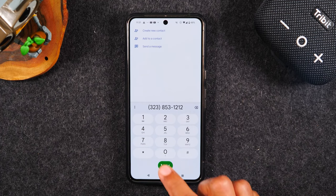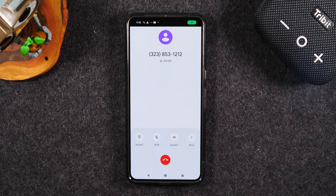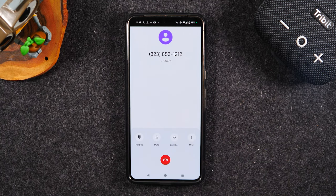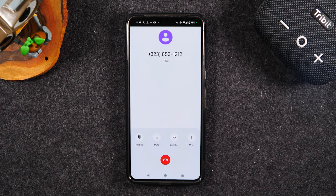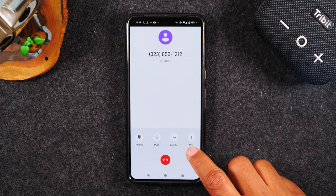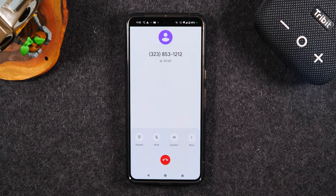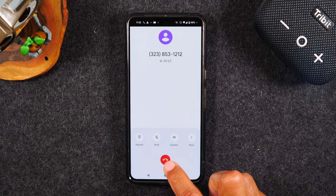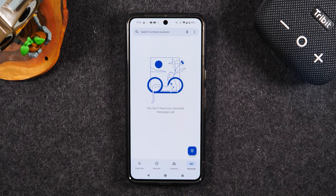I have my area code and phone number entered, so I'll tap the green call button to start the call. If I'd like to put it on speaker, I can simply tap the speaker button. To mute the call, I can tap mute — I can still hear the call but they can't hear me. To add another number to this call, I tap the 'more' button and select 'add a call.' When finished, simply tap the red button to end the call.